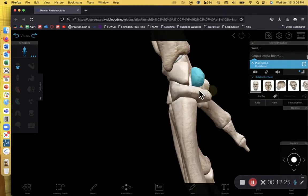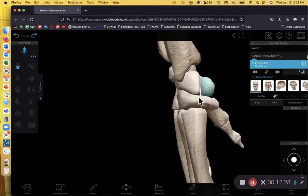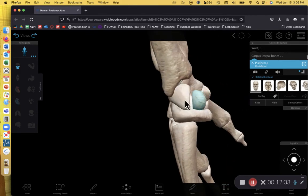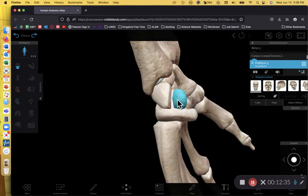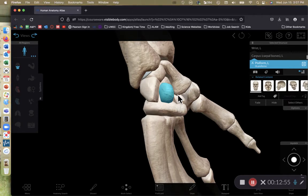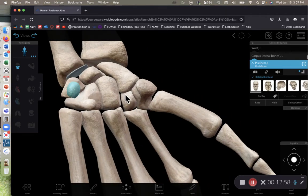The pisiform is an anterior bump — if you look at the posterior of the carpals they're all smooth, but the anterior surface has the pisiform sticking out. You can palpate it just by your wrist on the medial margin, directly beneath your pinky. That bump on the pinky side of your wrist is the pisiform, and we use it to differentiate left versus right in the in-person lab.